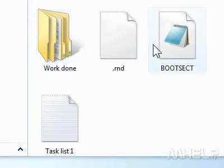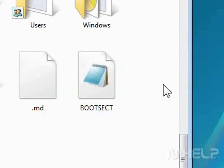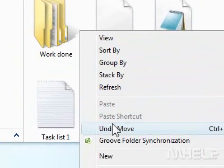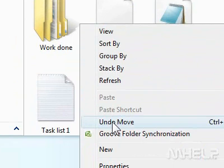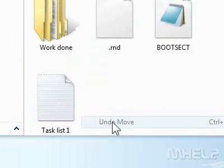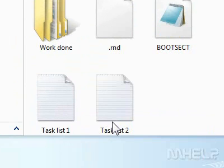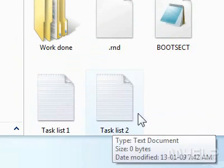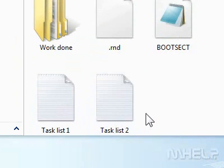6. Right-click the folder area. A menu will appear. 7. Click Undo Move. The moved file will return to its original location. This concludes the mHELP clip.